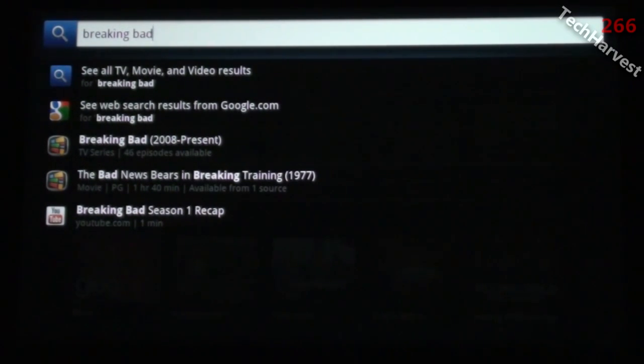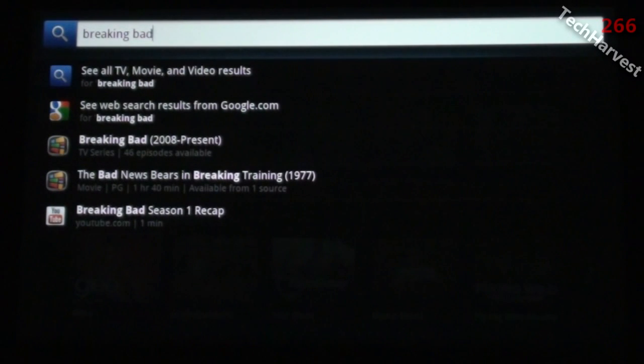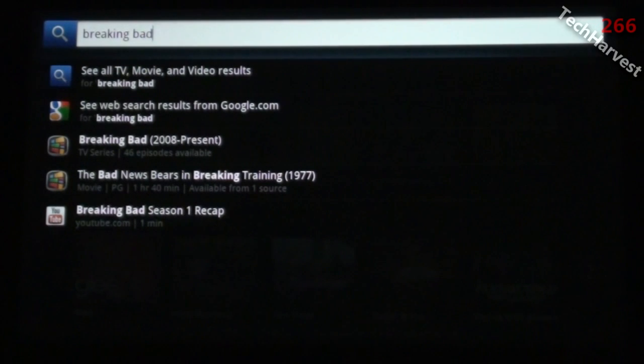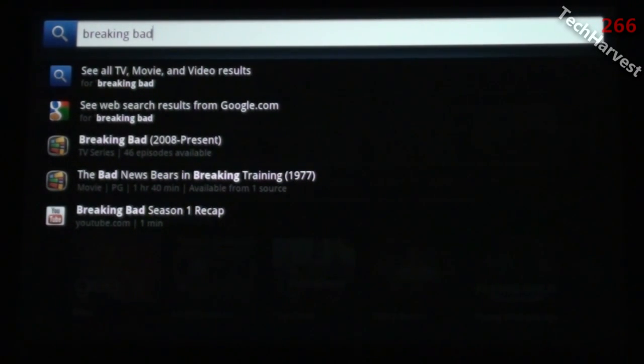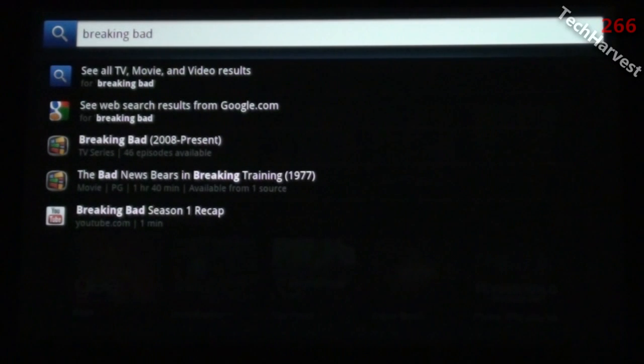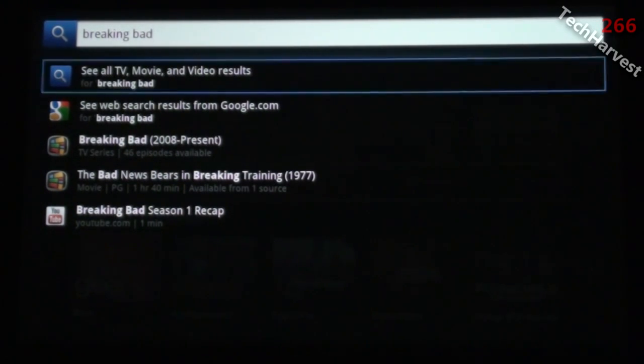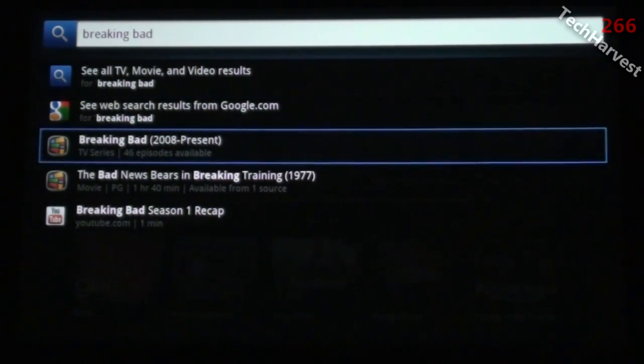The first is See All TV Movie and Video Results. Second is a web search. Third is the actual show Breaking Bad where you can watch it from aggregated sources. Fourth is a related search using words from the title. The final selection is the YouTube search.